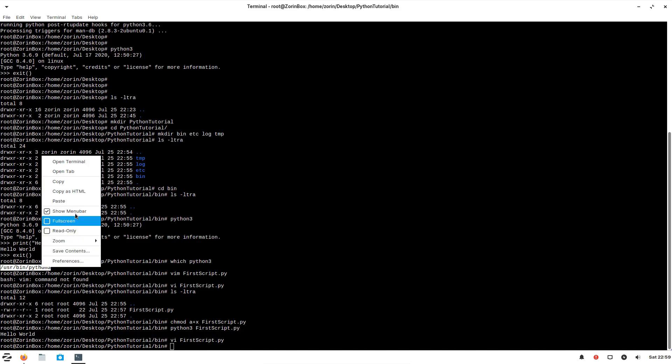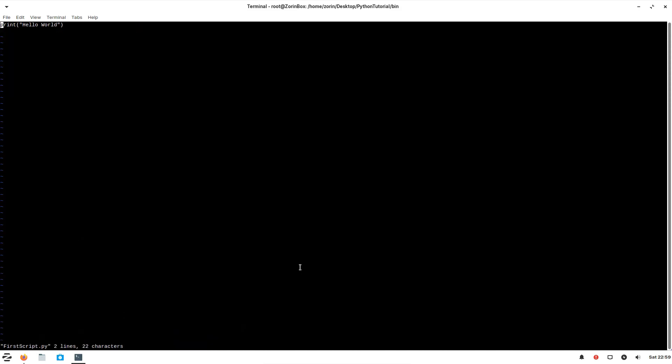First let me copy this and open this script. And in the beginning of the program, we have to enter something like this.